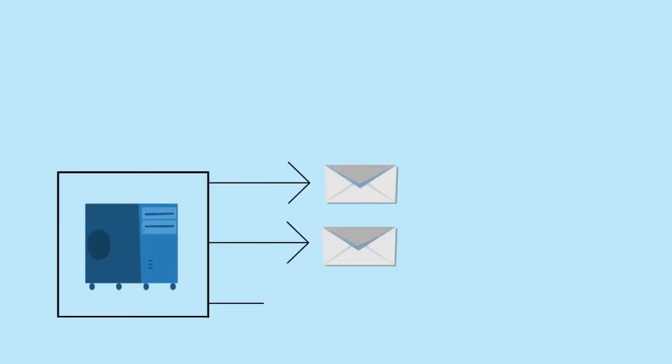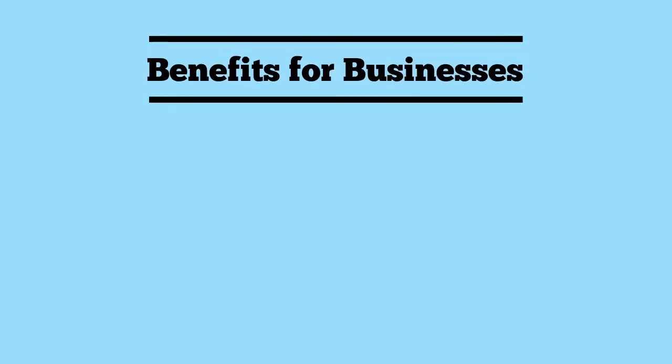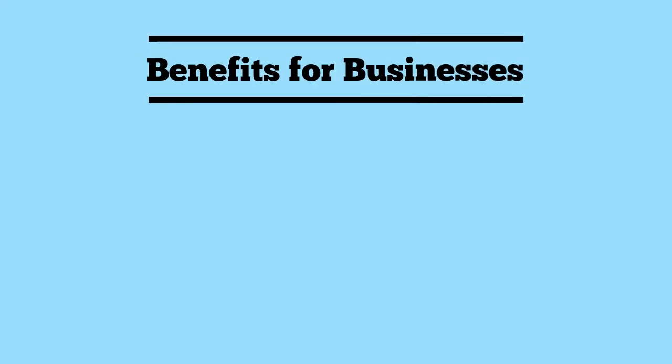The number one solution for this problem is to use an archiving solution such as MailStore. Archiving your email with MailStore can provide the following benefits for your business.